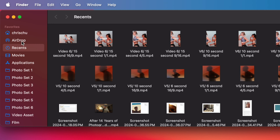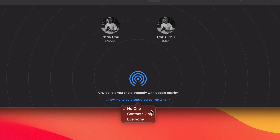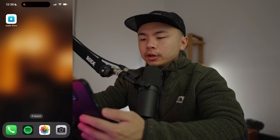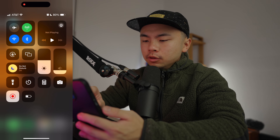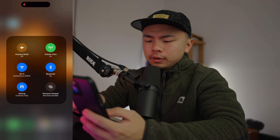First off, we're going to check if AirDrop is even enabled on both of our devices. On our Mac, let's go to Finder. And in the top left corner, go to AirDrop. Right over here, we're going to click the dropdown menu and select either contacts only or everyone. Either of these two options will enable AirDrop on your Mac. I selected contacts only so that I don't have any strangers sending me files without my permission.